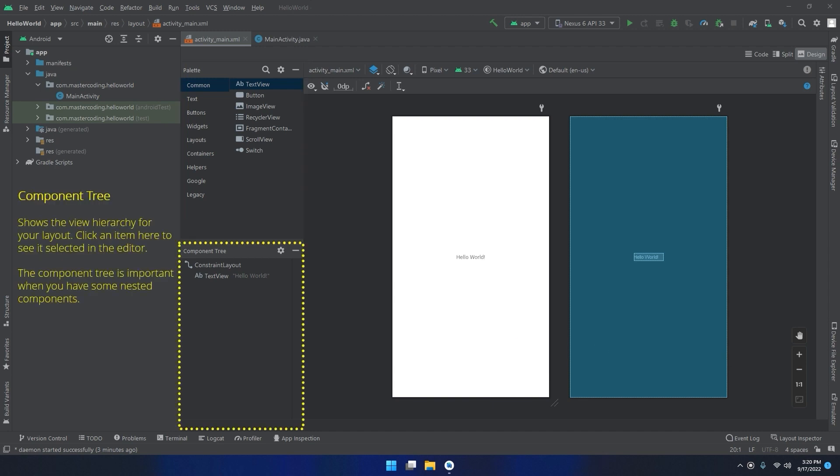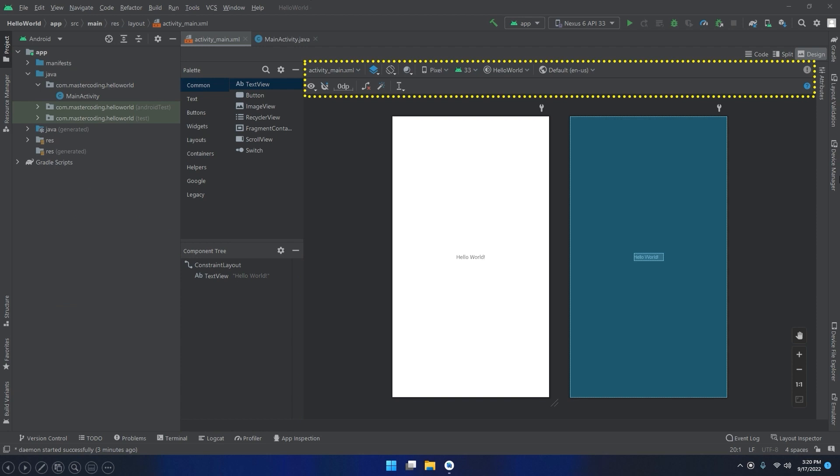The component tree shows the view hierarchy for your layout. Click any item here to see it selected in the editor. The component tree is important when you have some nested components.